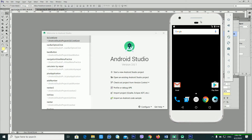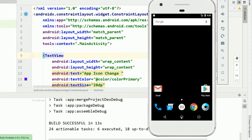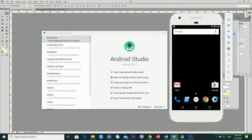How can you change your application's icon? If you are also searching for that kind of video, you are in the right place. In this video I'm going to teach you how to change your app icon in Android Studio. It's very easy, so without any delay let's begin our tutorial.